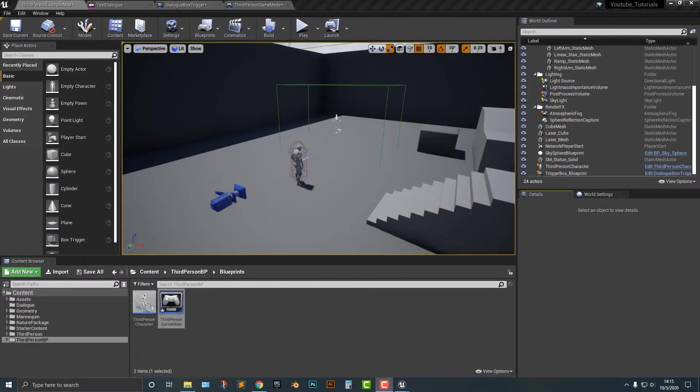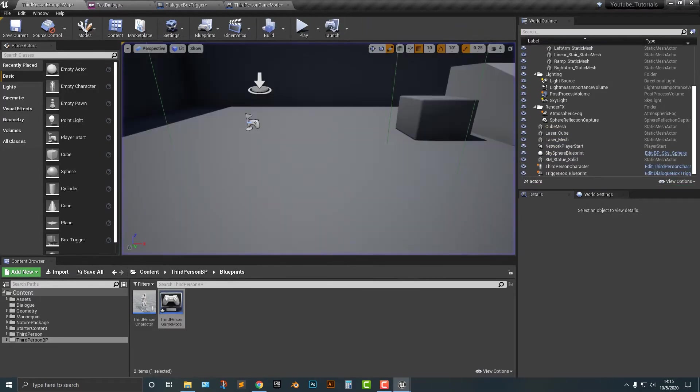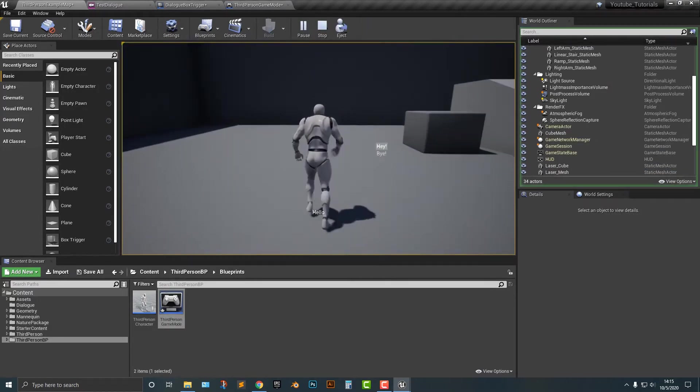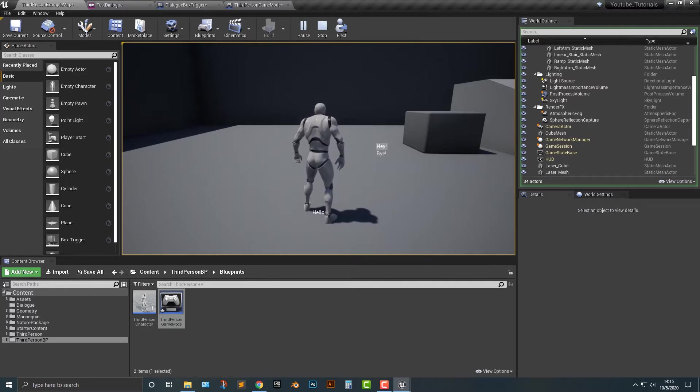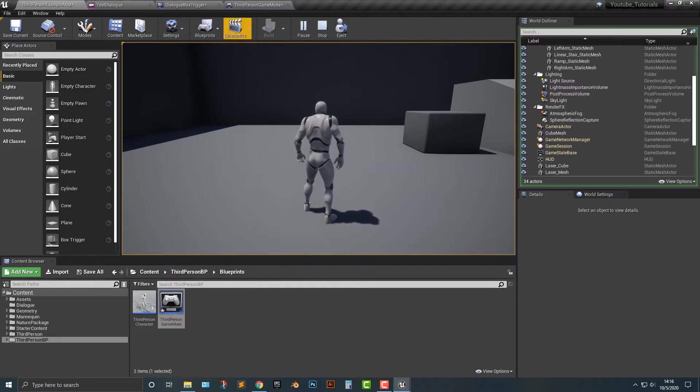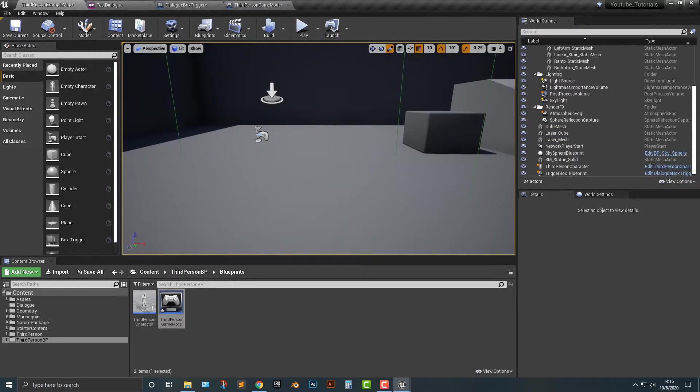Alright, so welcome back everyone. Let's take a look at what we have so far. So far we have this one little area here. Let's see, let's try that again. And here we go. And basically, we have hello, hey, bye, and then it just ends. And then you can't really do anything. Well, let's take a look at how we can kind of go and fix that.